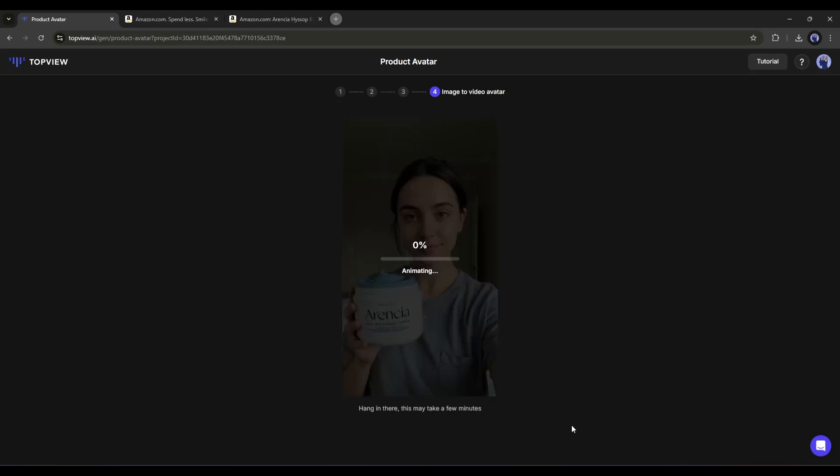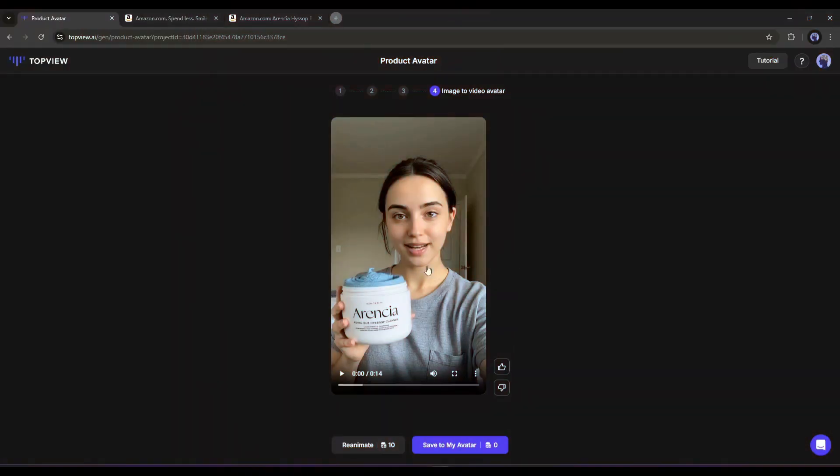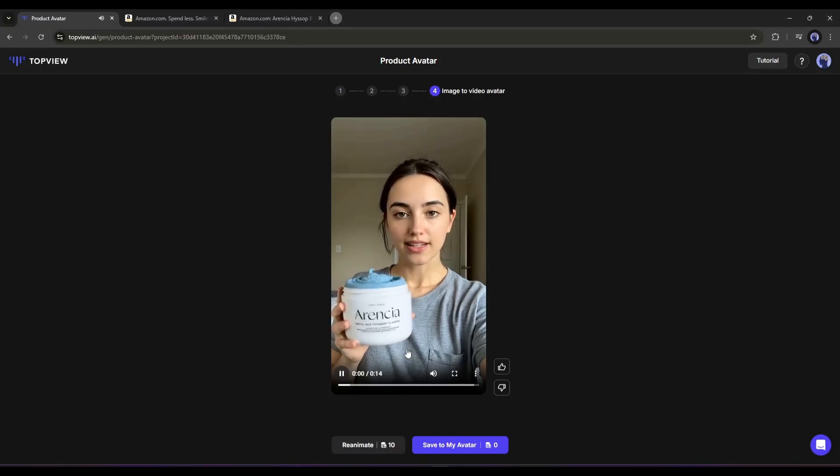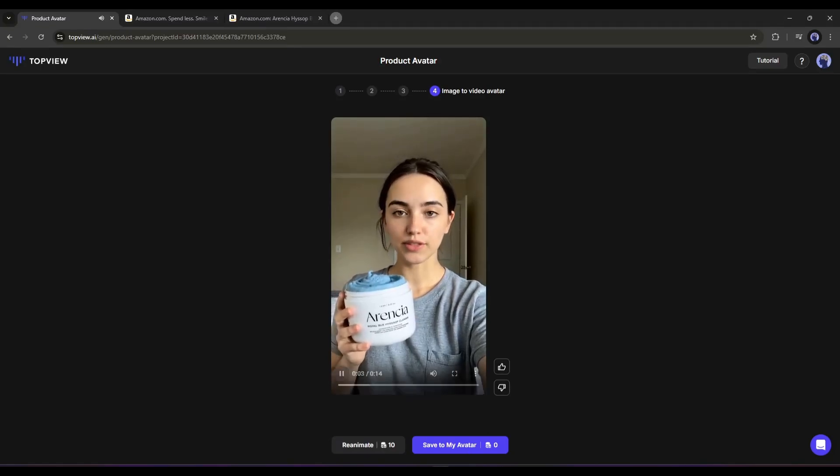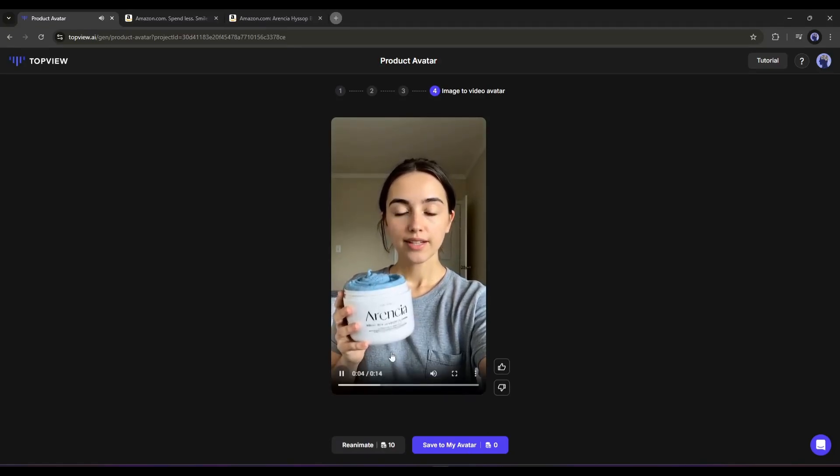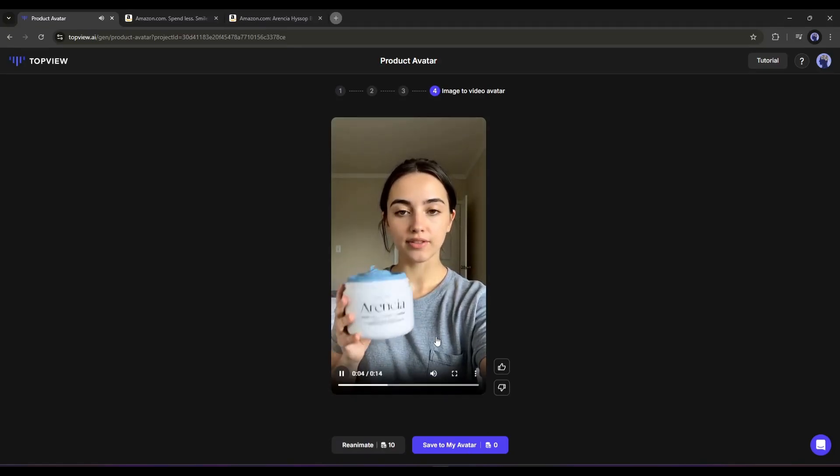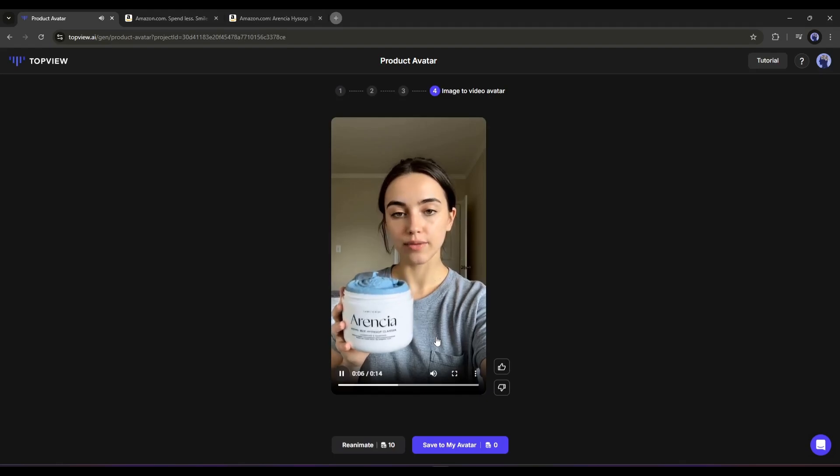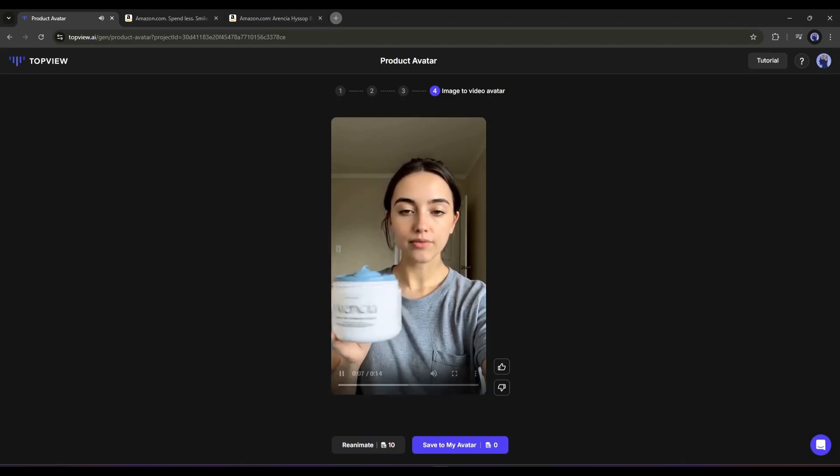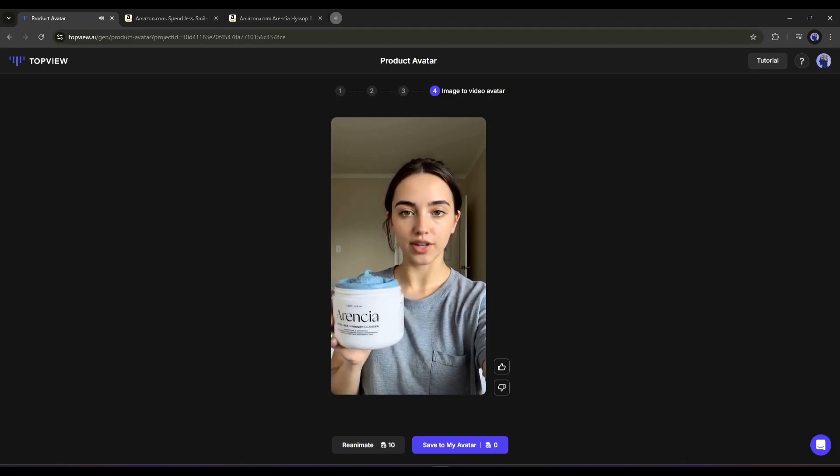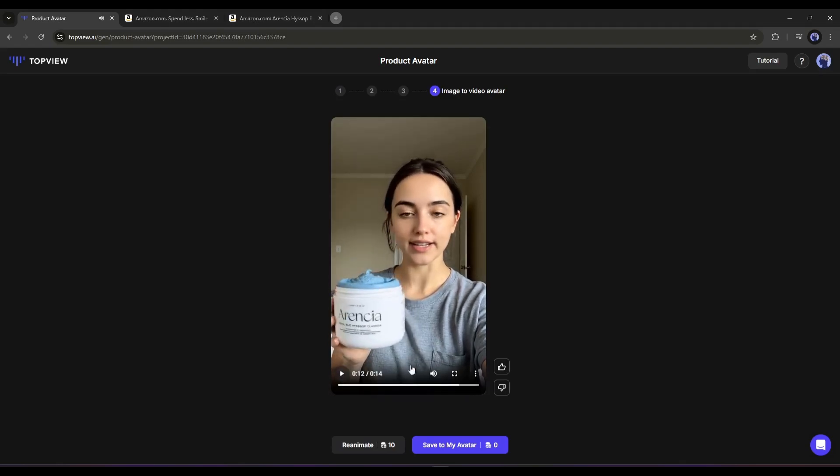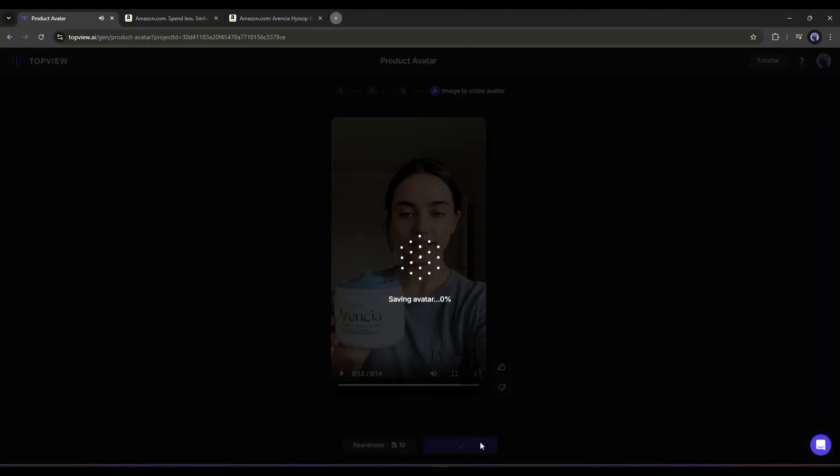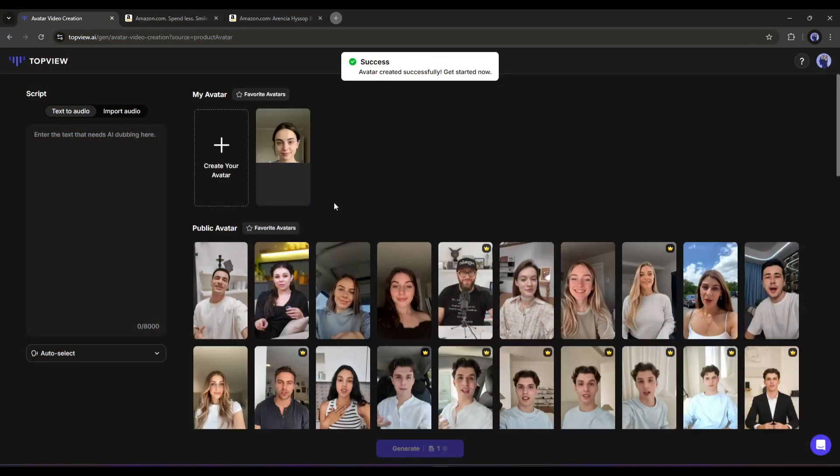Let's fast forward this part. And here it is. The avatar is ready. I'm TopView product avatar. I can hold your product with just one image. You no longer have to spend a lot of time and money searching for real models to showcase your products. Now click on the save to my avatar button from here. Okay, our avatar is now saved to the avatar library.